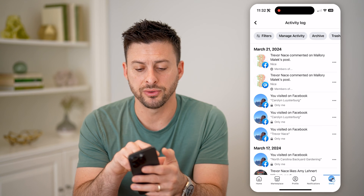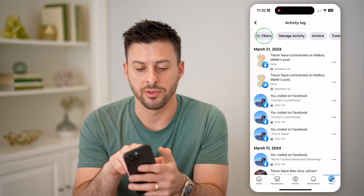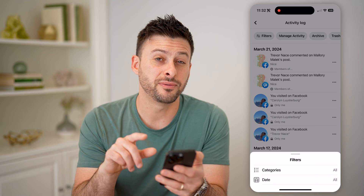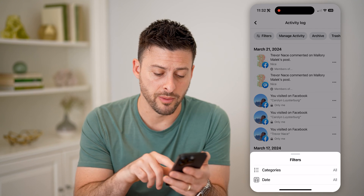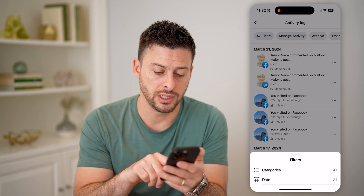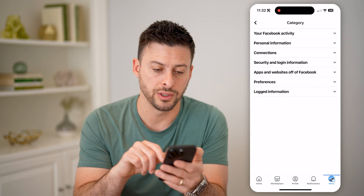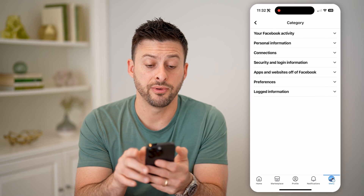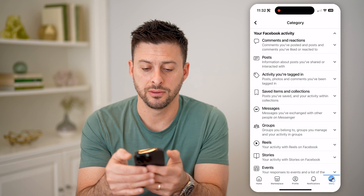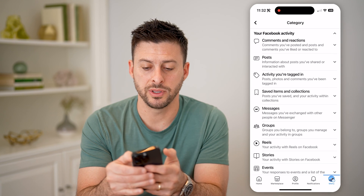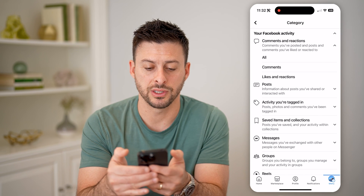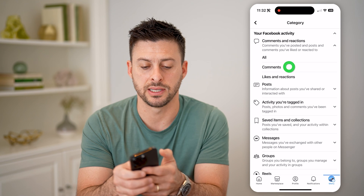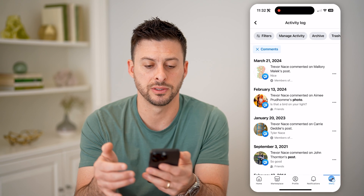Now let's tap on filters at the top left, and we need to filter just for comments. So let's tap categories, and at the very top, your Facebook activity — comments and reactions. Let's open that up, and then finally tap on comments.